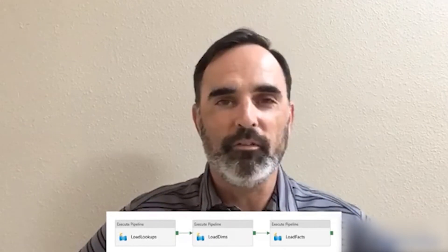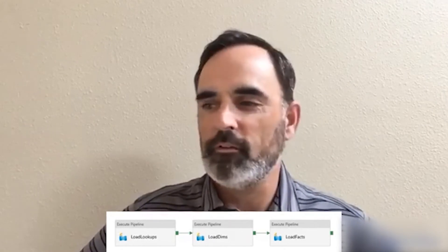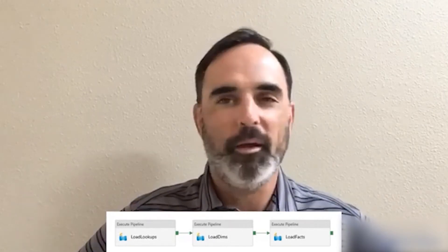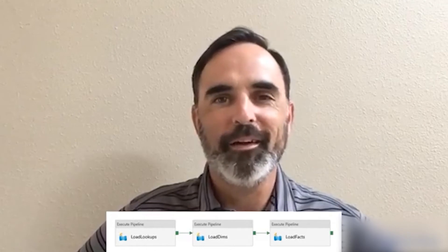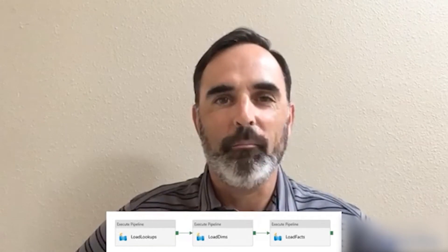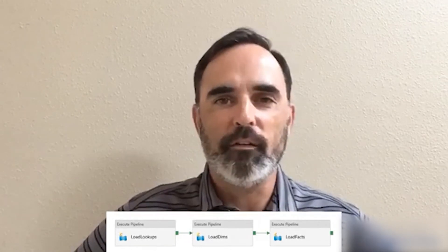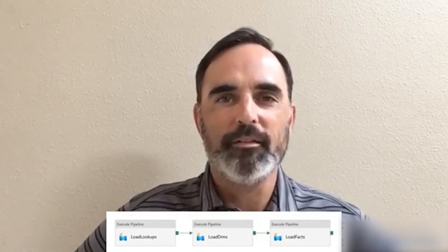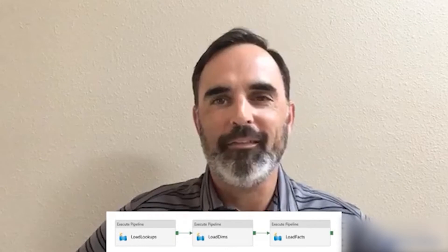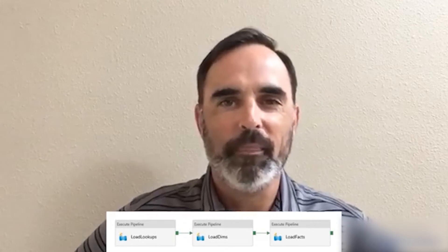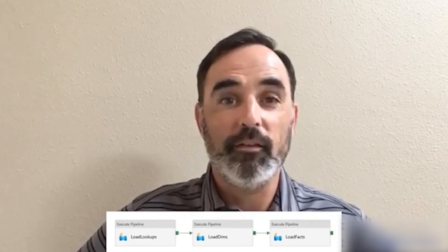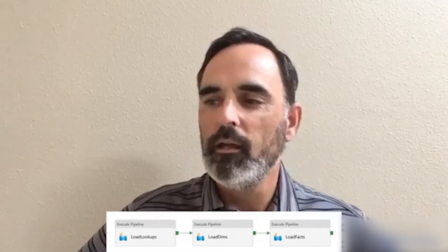Setting this up in Data Factory is pretty simple — just connect those pieces together. But when I ran this, each of those three pipelines ran at the same time. This is the design feature I want to point out.